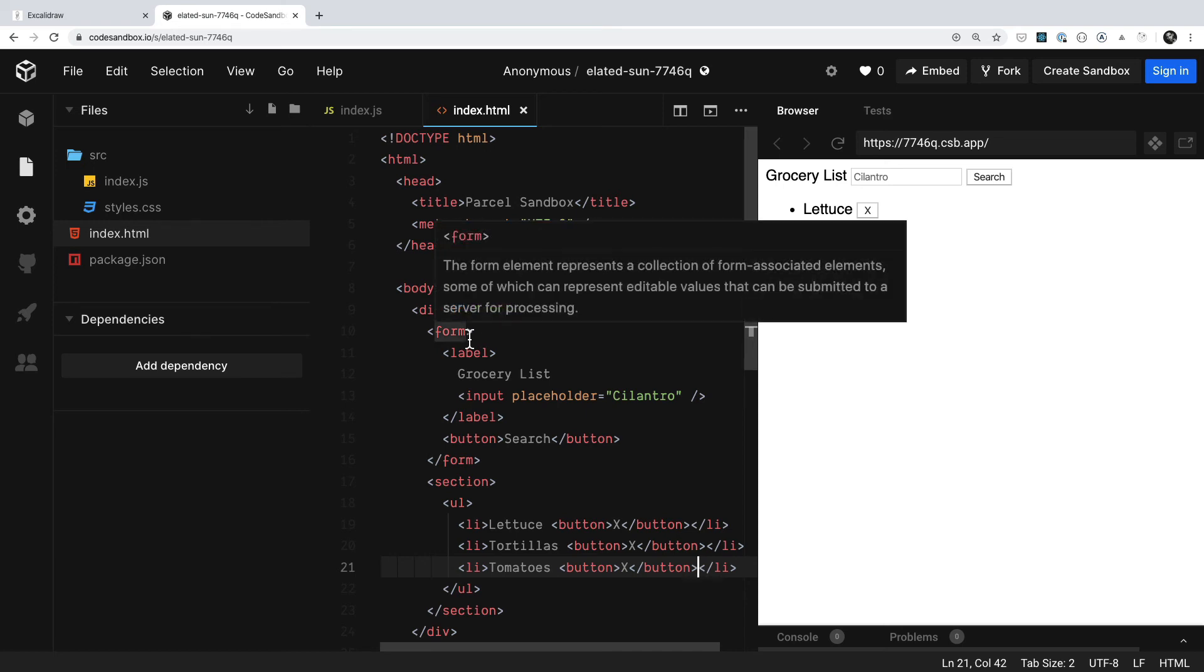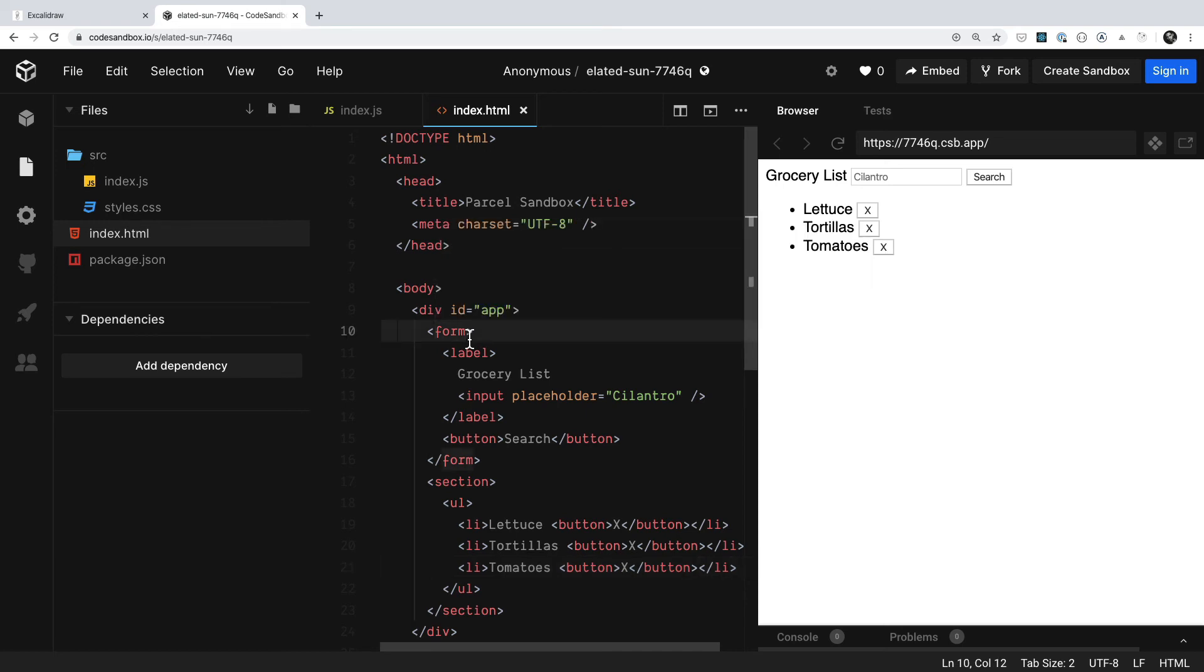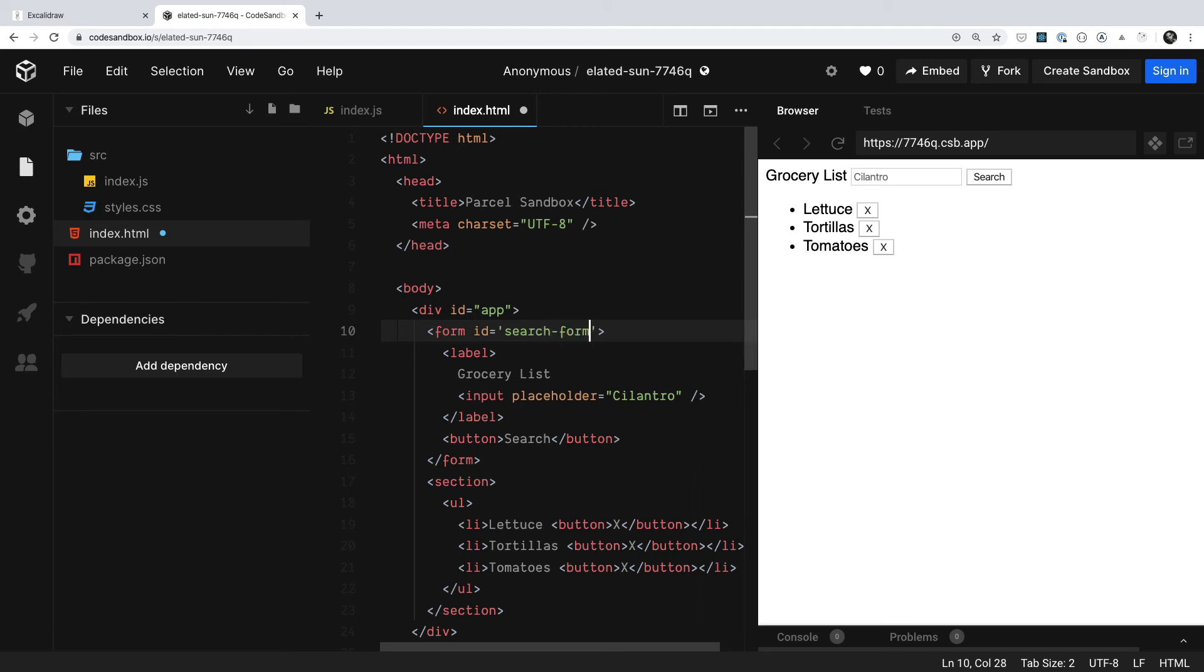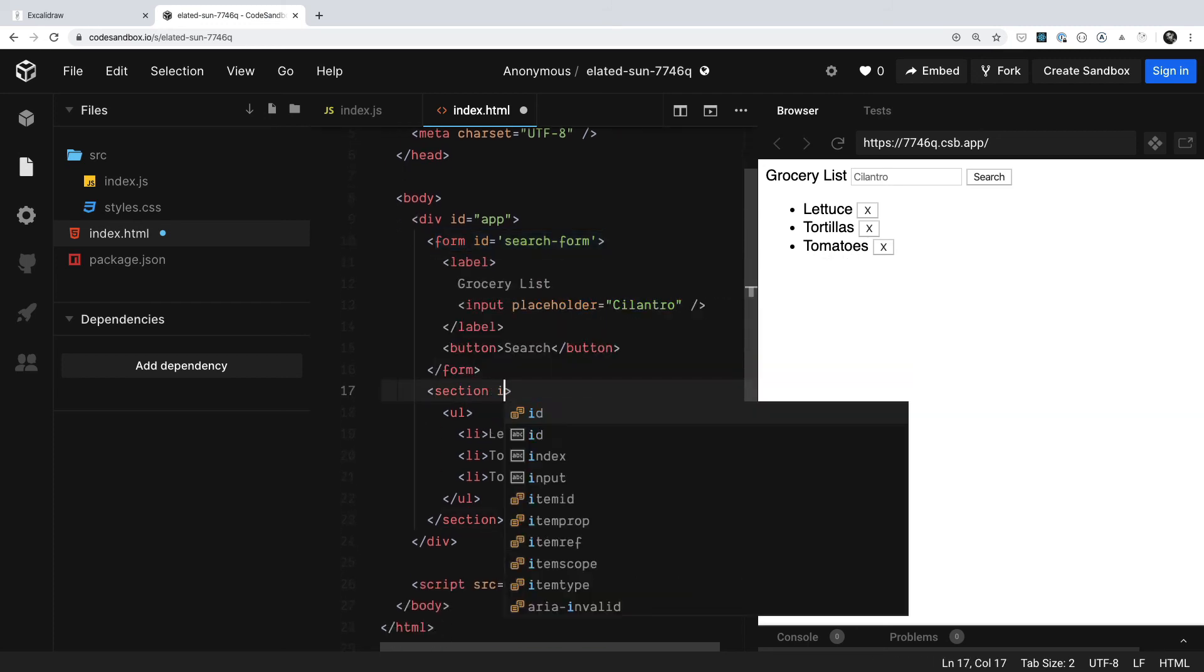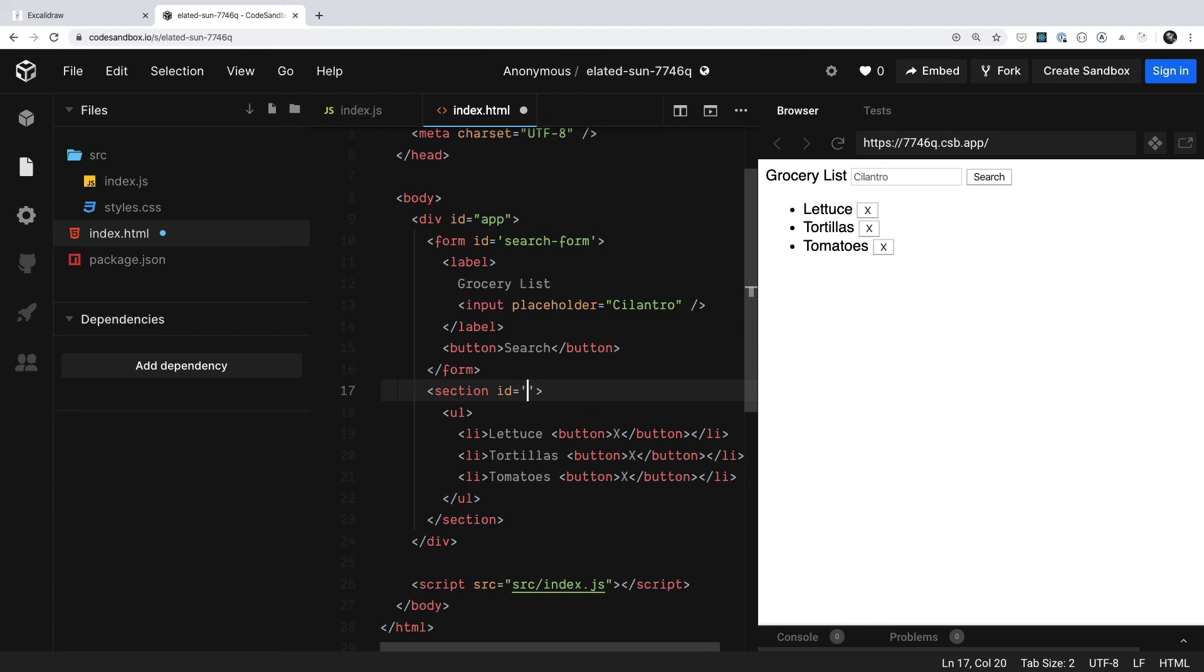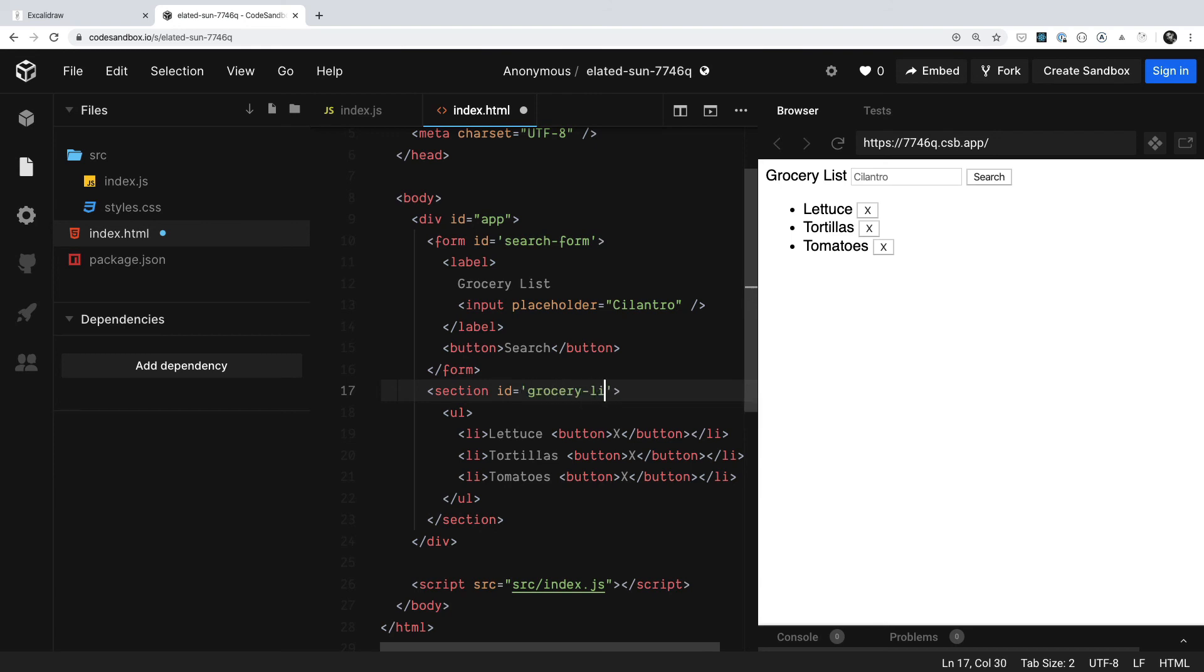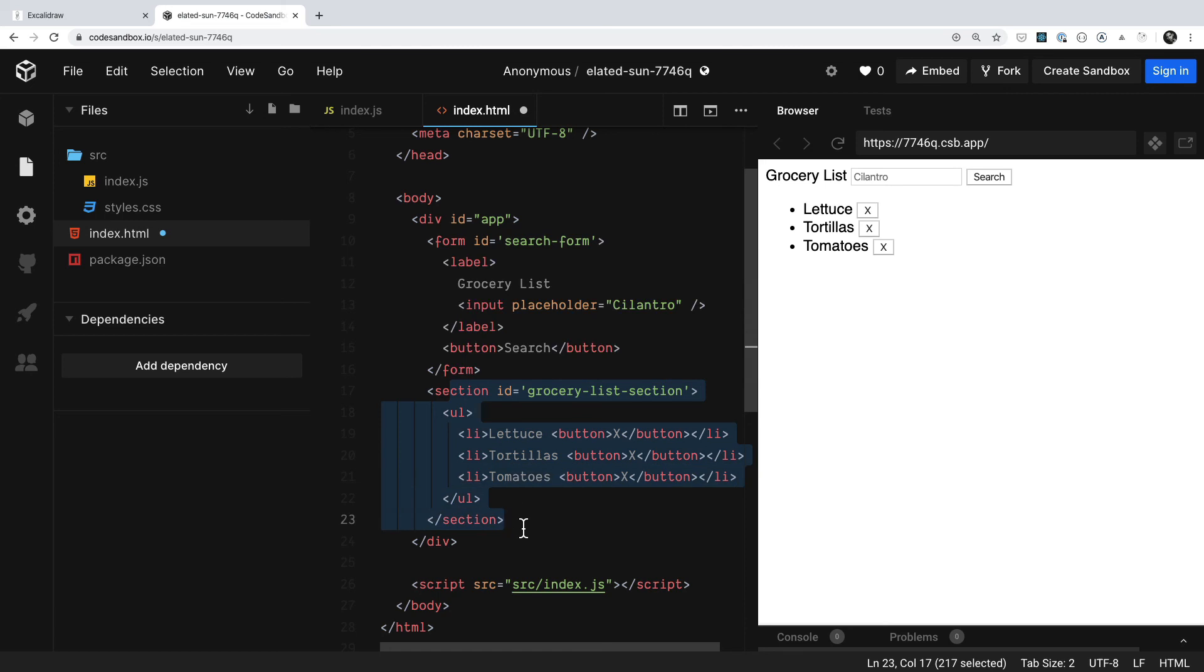And before I finish things off, I'm going to say inside of this form element, I'm going to give it a unique identifier. I'll do this for a couple of the other items as well, where we have our form, which is going to be a search form. And then as far as our section goes, we'll say that this ID is going to be our grocery section, grocery list section. And then that'll allow us to dig into the underlying elements if we chose to.